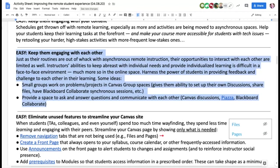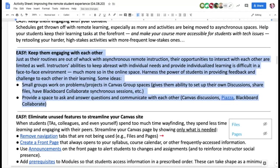Theo brought up a good point: with static assigned textbooks, you're not even making a connection between the student and the instructor — it's just between the student and the text. That learning becomes very solitary, one person to one authoritative text.